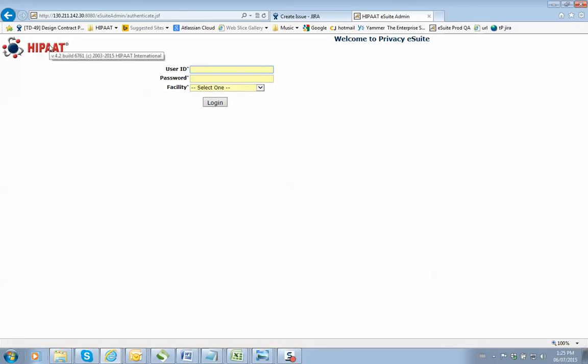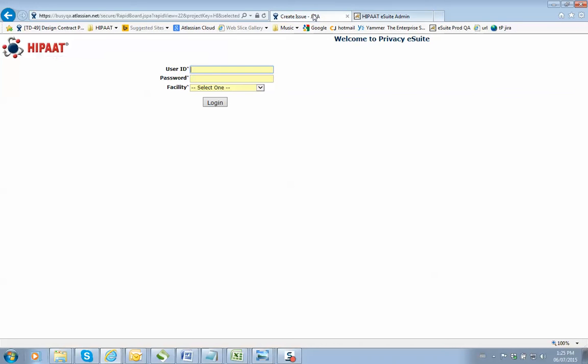To get that thing again. Yeah, there you go. So you move the mouse over the logo and you will see the build number. So it is 6761. So I'll bring that back in here and I'll type in version 6761.